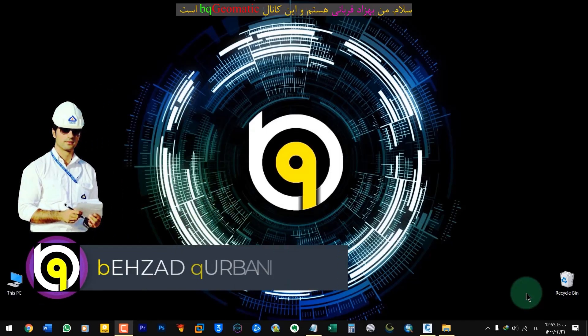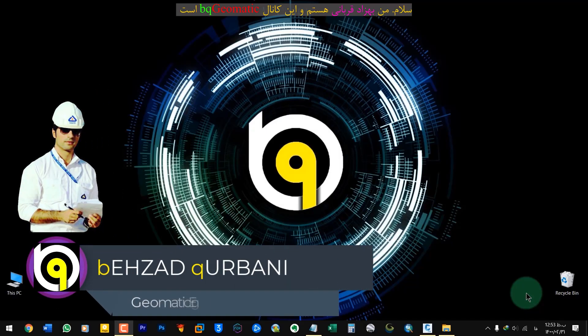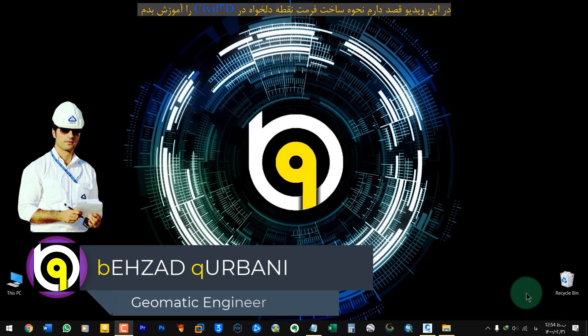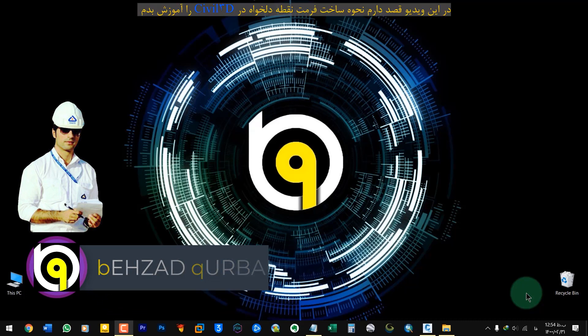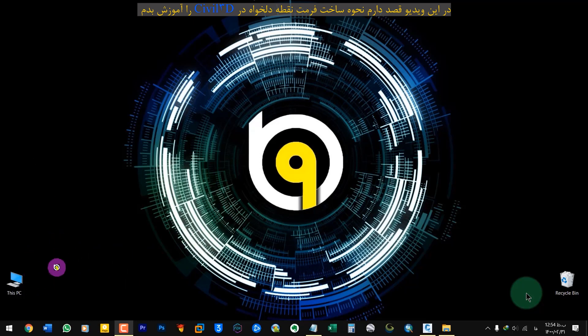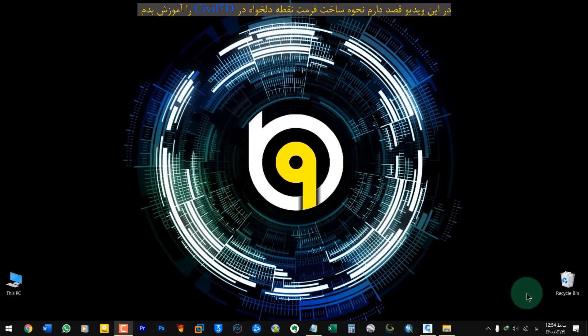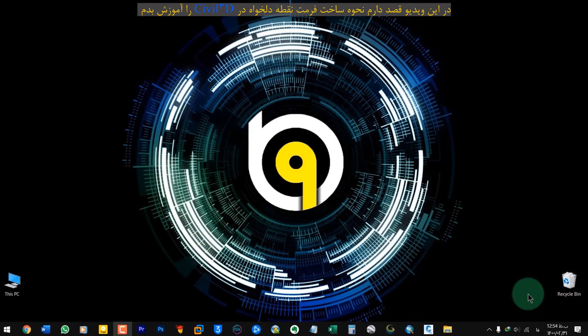Hi, I'm Beysa Kourbani and this channel is BQ Geomatic. In this video I'm going to teach you how to create a custom point format in Civil 3D.